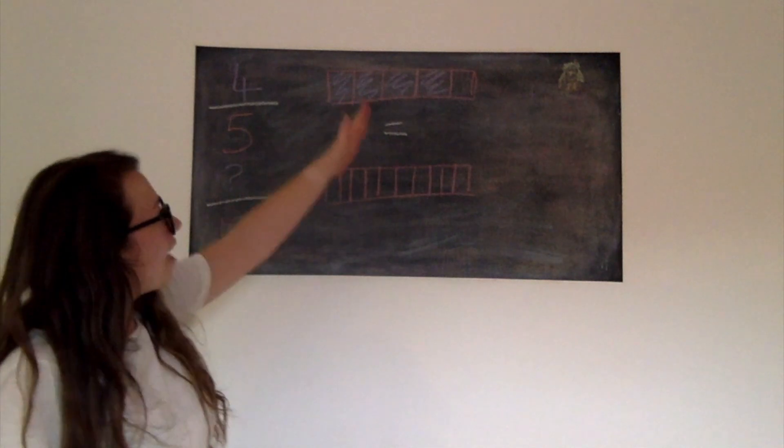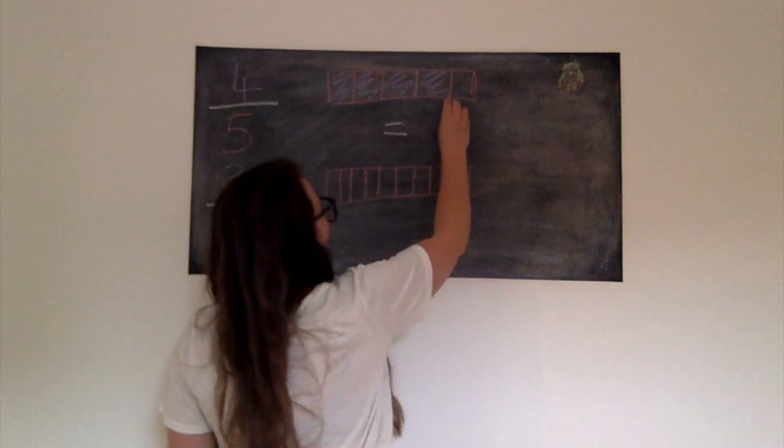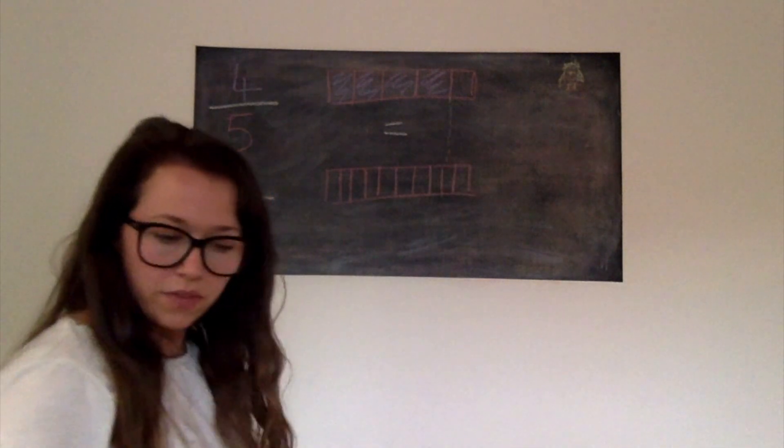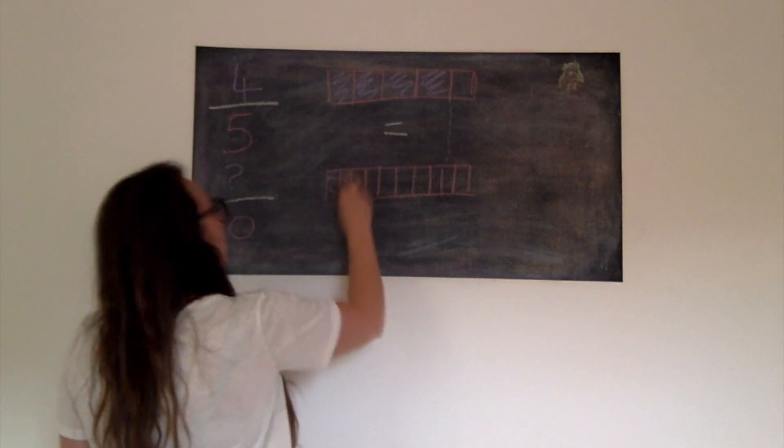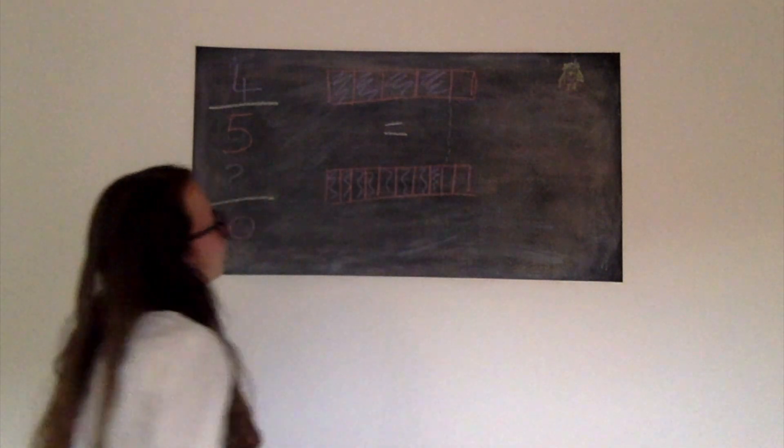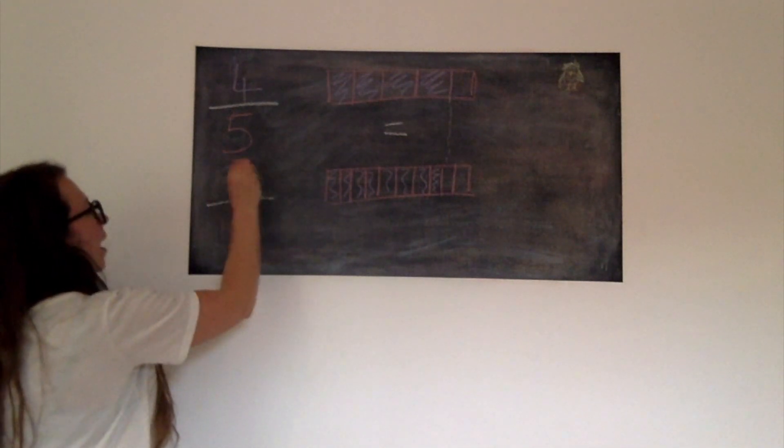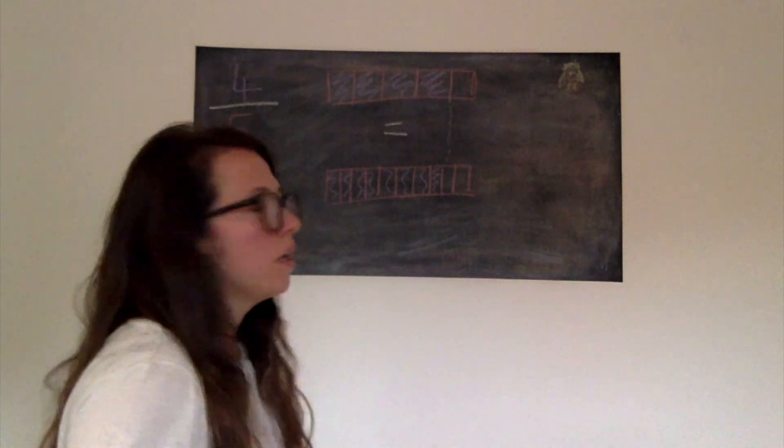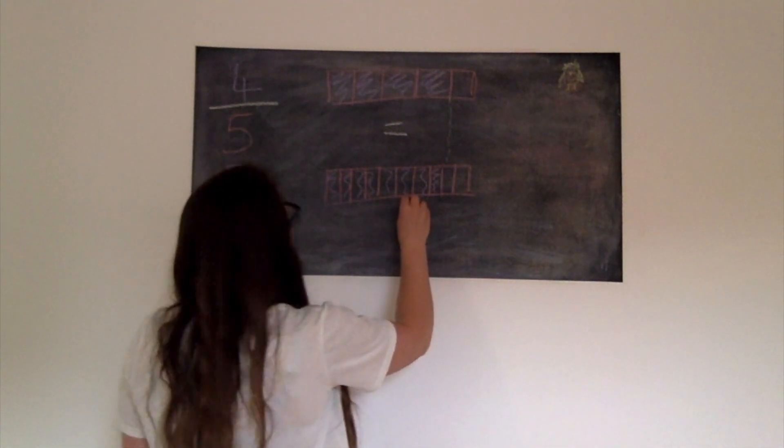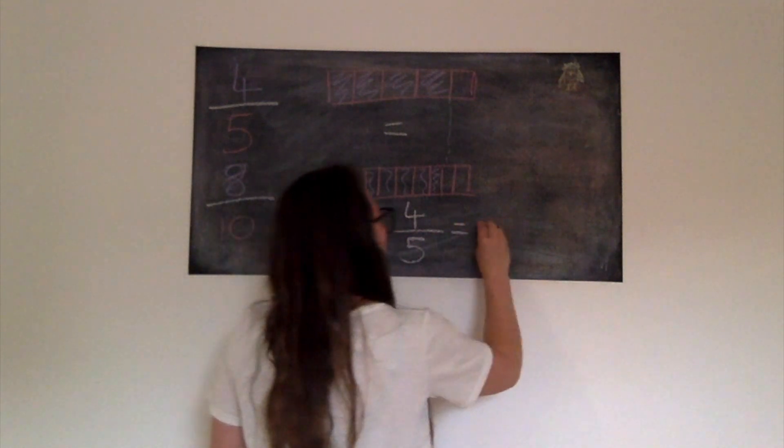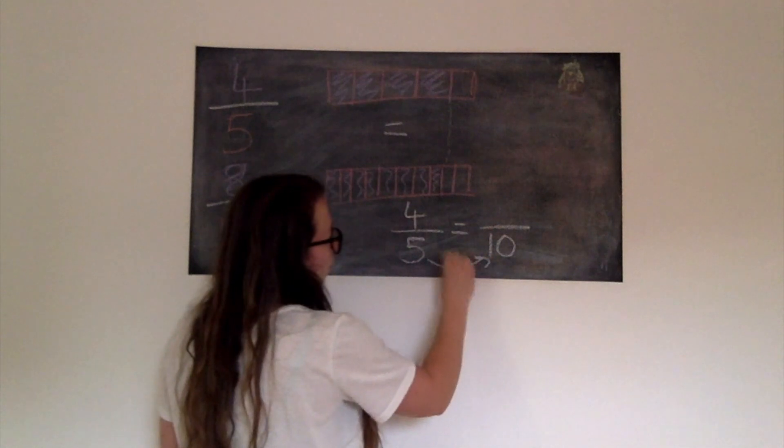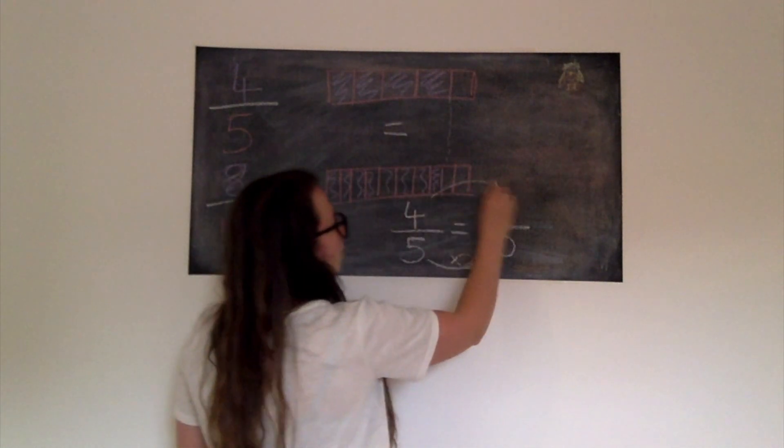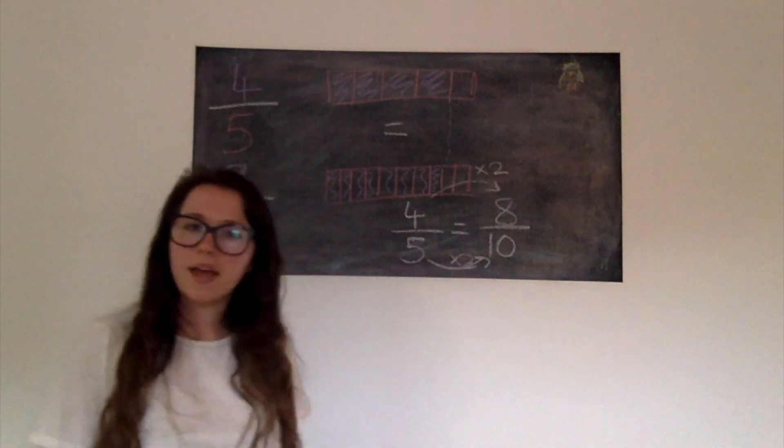So how many fifths is that equal to? I can draw a little line down here to give me an idea. Hopefully that's accurate. And we should have shaded eight pieces in. So we should have eight tenths is equal to four fifths. And we can do that here by writing it down. Four fifths is equal to how many tenths? We times the denominator by two. We have twice as many pieces. And so we do the same for the numerator, which gives me eight tenths.